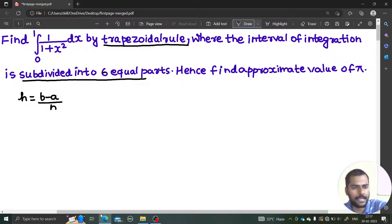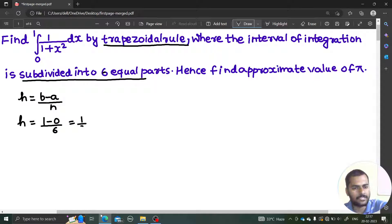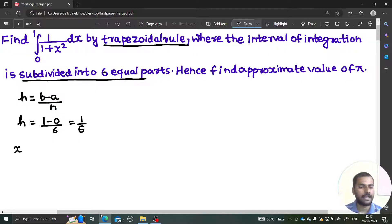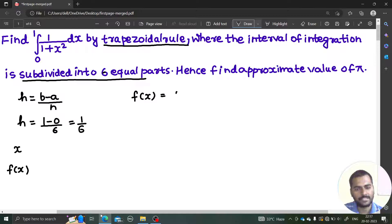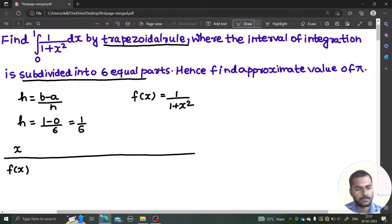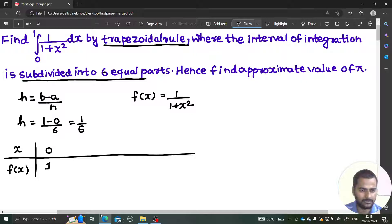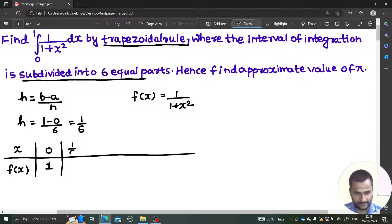First of all, the value of h will be (b minus a) divided by n, where n is the number of intervals, which is six. If the number of intervals is not given, six is still a good choice as it simplifies the problem. So h = (b - a) / n = (1 - 0) / 6 = 1/6. Now start making the table with columns x and f(x), where f(x) = 1 / (1 + x²).